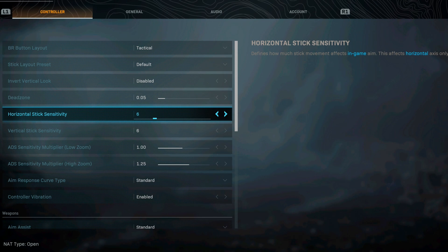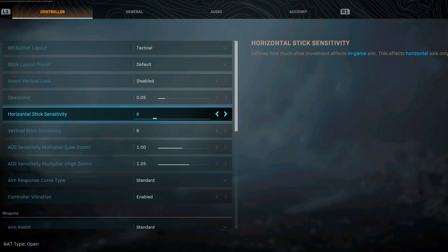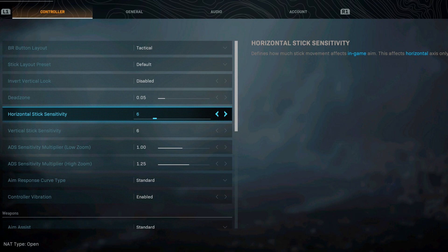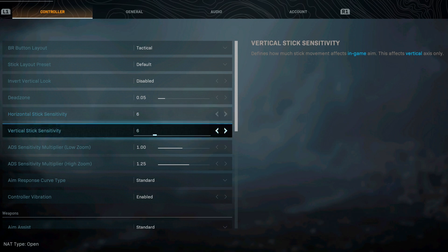For battle royale games I always find that having some stick sensitivity down less than what you usually have it at always works better, because a lot of your fights honestly are mid to long range. Sometimes you have those close range battles but it's not too many that you have to spin around and shoot multiple people like you do in multiplayer. My stick sensitivity is 6, 6.